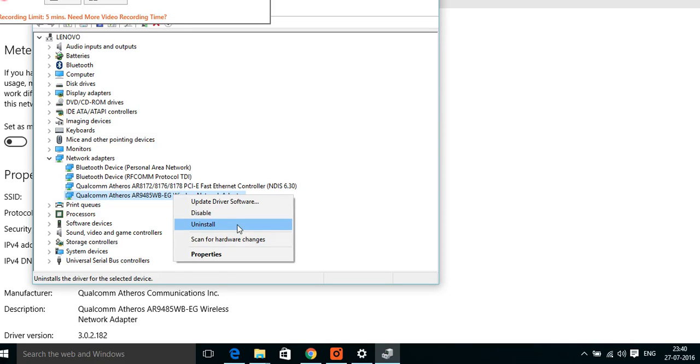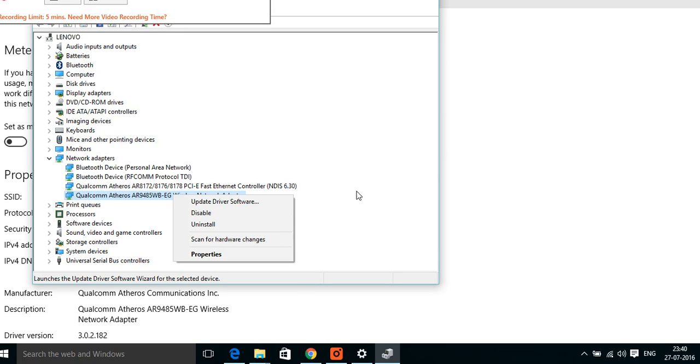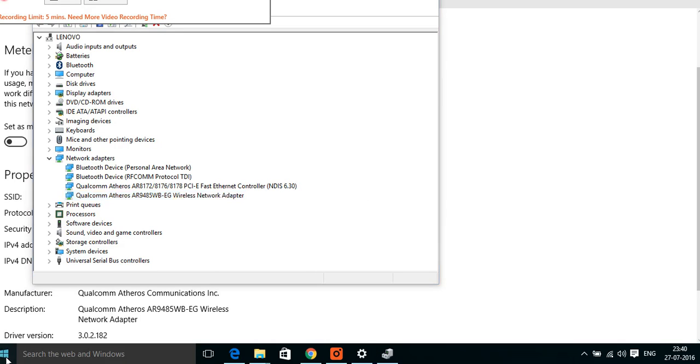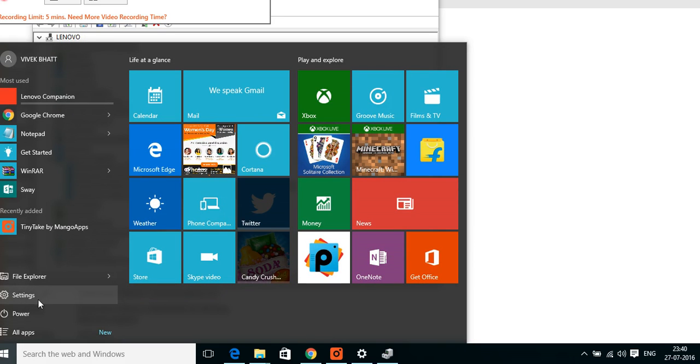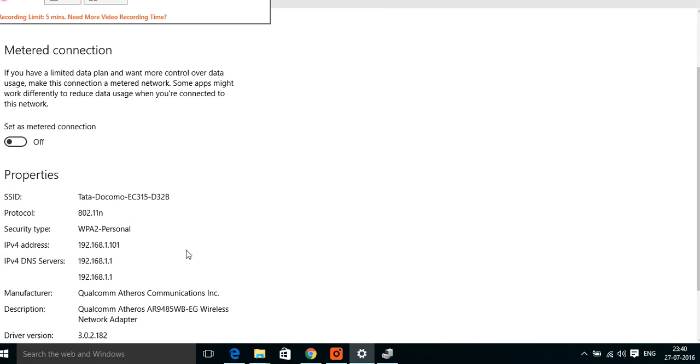So do this and you will get that metered connection option after restart. If you don't get it, then there is a second method. Go to Start and Settings. By the way, this second method worked for me.